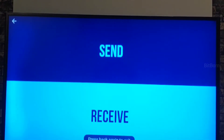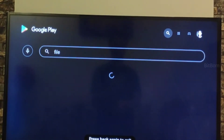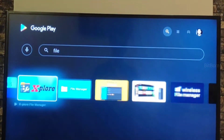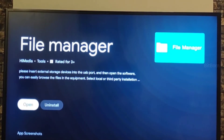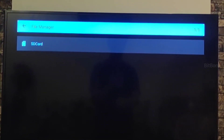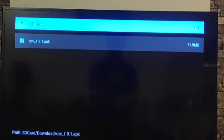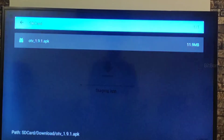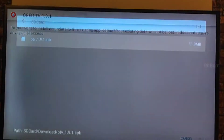Once that's done, you will see the APK file in the app. Then move on to File Manager, click open, then click on SD card and go to Downloads. You can see the APK file there — just click on it to start installing the app.